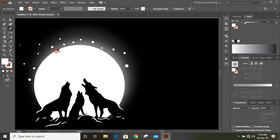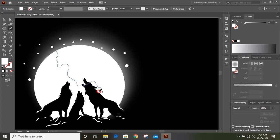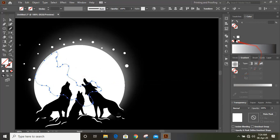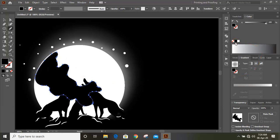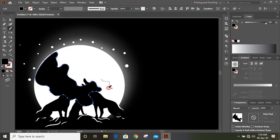And by using pencil tool, draw some few shades here on the moon. And fill it with black color. Similarly draw a few more shades here and fill them with black color.